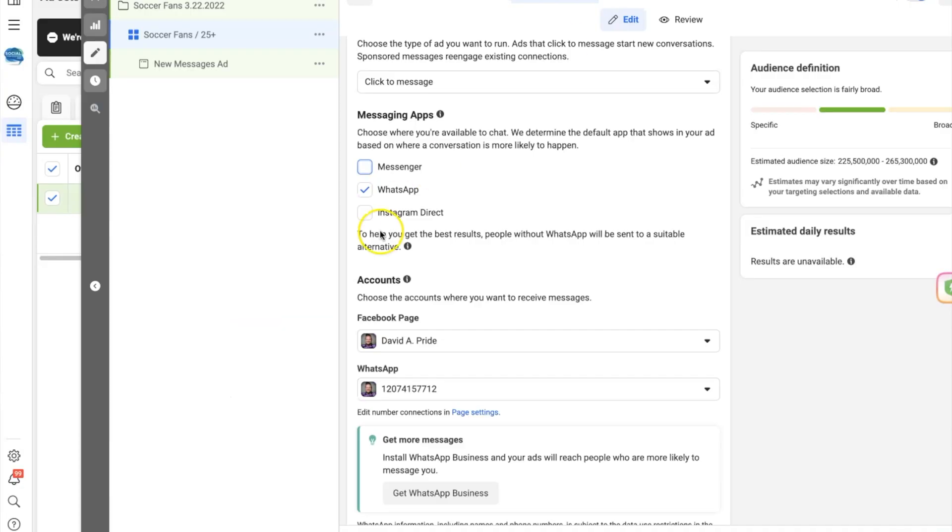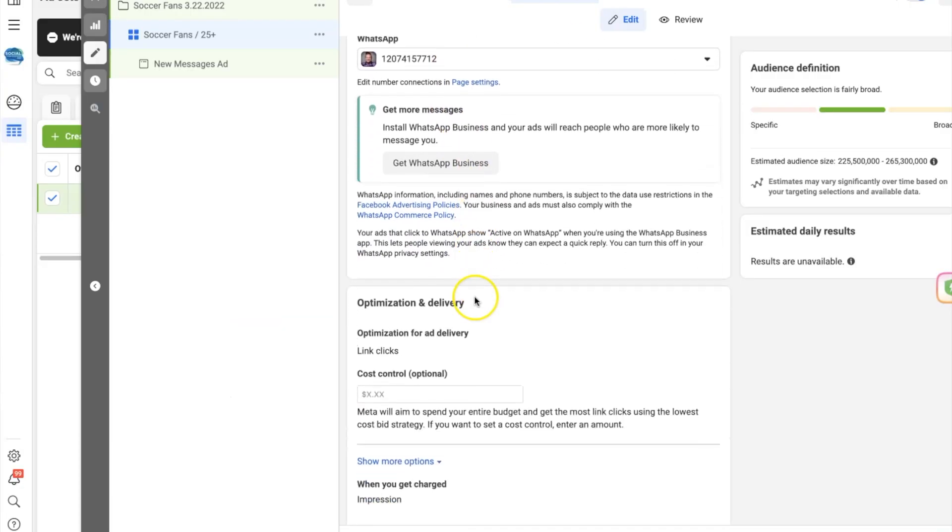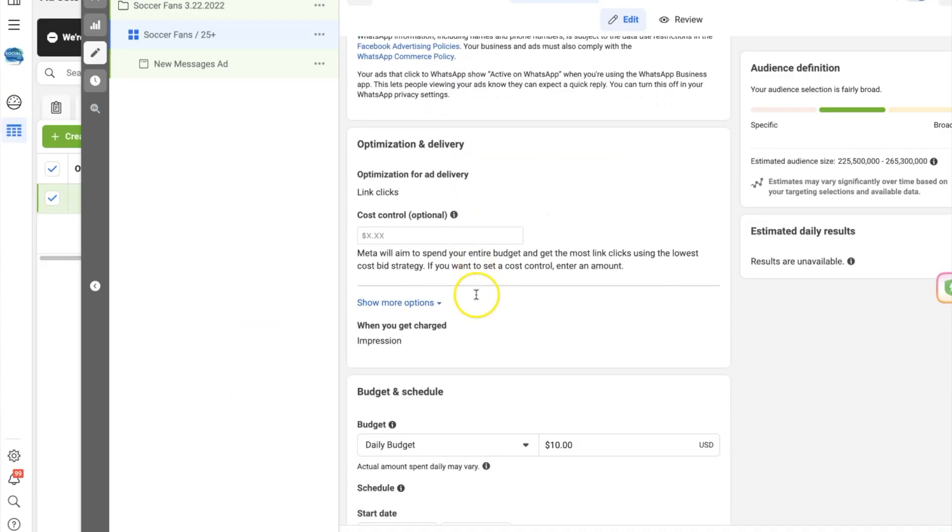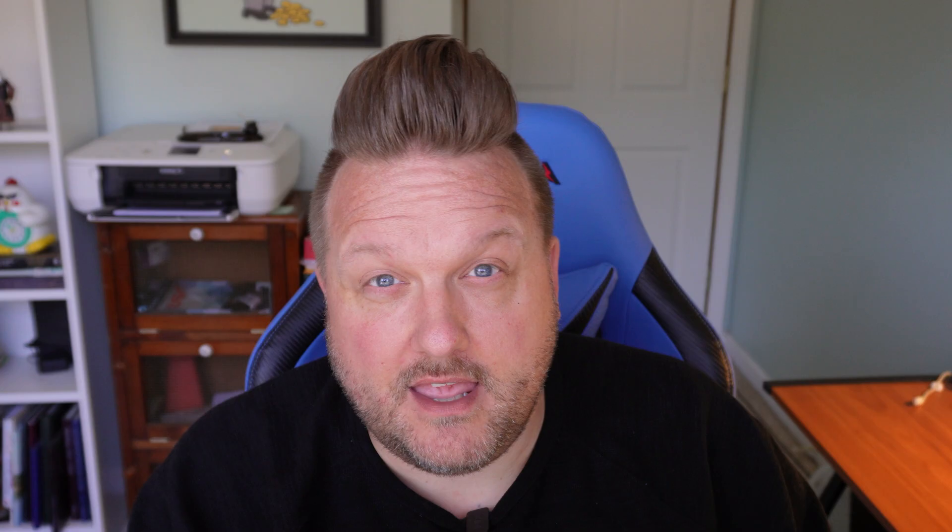Check out the WhatsApp Business app — I'll put a link in the description, or go to whatsapp.com/business. It's a free mobile app and super helpful. Now, scrolling right down, we're going to put in our targeting. With targeting on WhatsApp message ads currently, you want to keep things a bit broader more than likely.